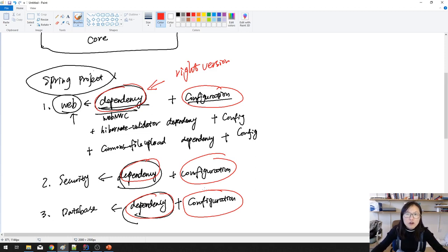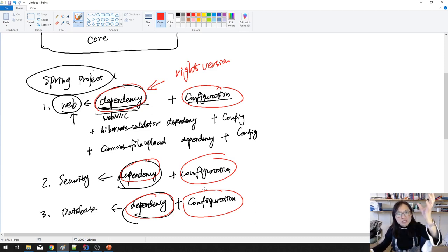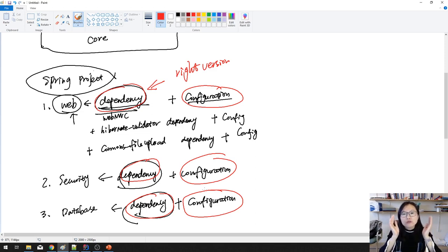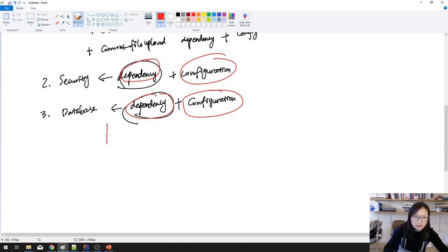There are lots of problems when choosing dependencies. Another problem is the configurations. A lot of the configuration is standard — for example, you're probably putting your JSP files under slash WEB-INF slash JSP. But for every project, you have to add the internal resource view resolver. And again for component scan base packages, most projects follow a standard way, but you still have to configure it. And for resolving static files like JS, images, and CSS — without Spring Boot, you have to do this configuration in every project. This is tiring and repetitive. Then Spring Boot comes to solve those problems.